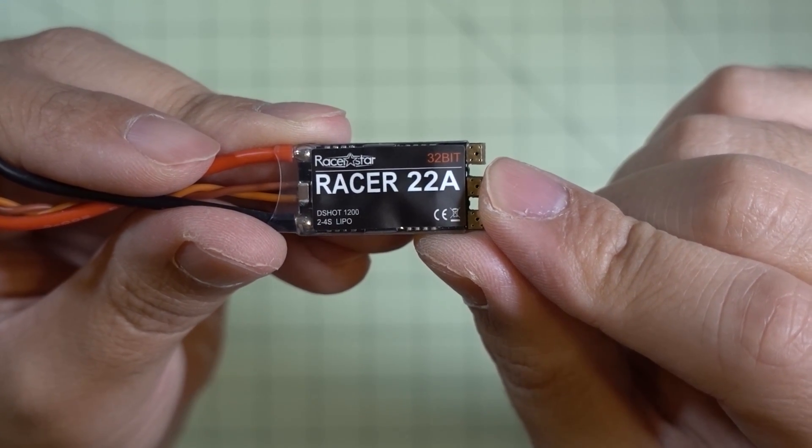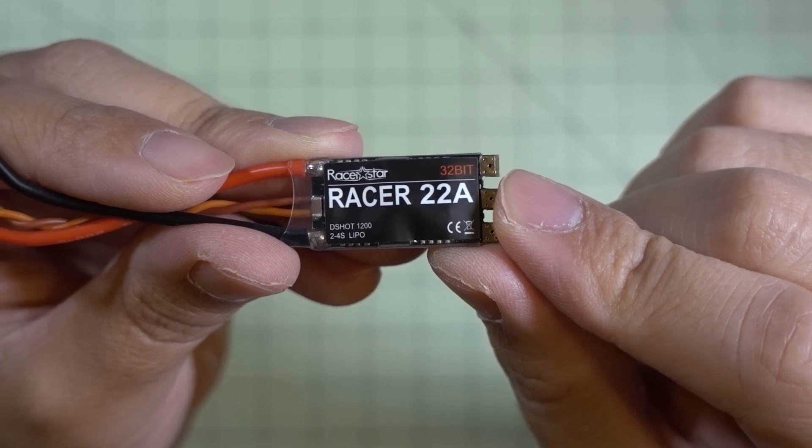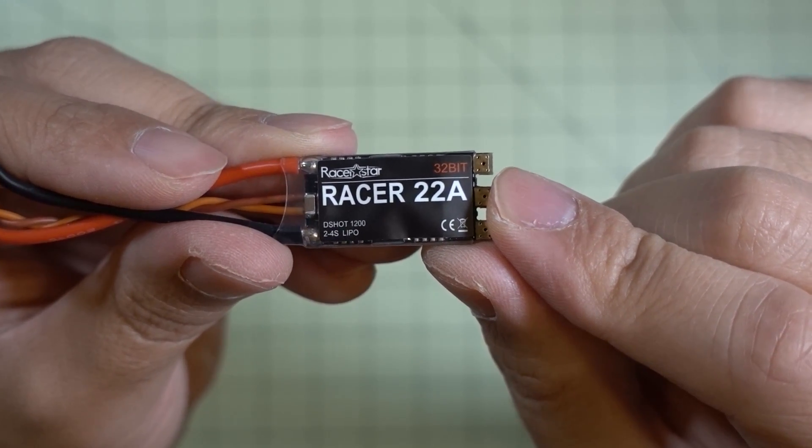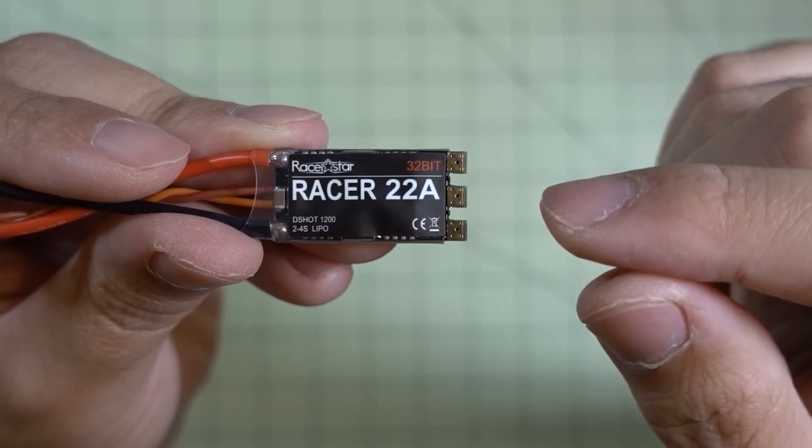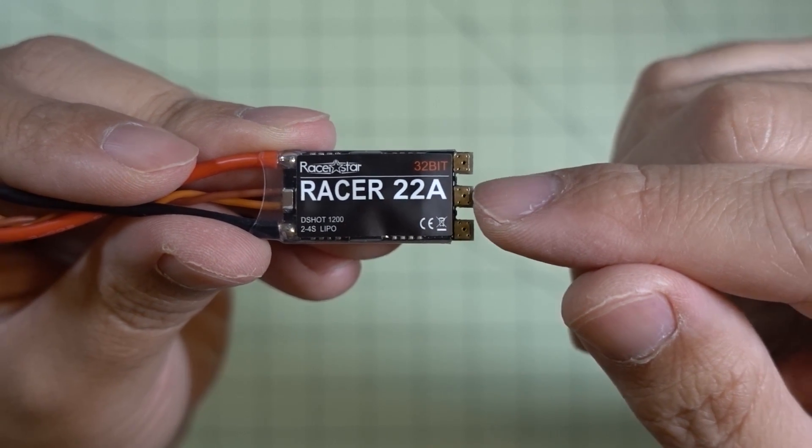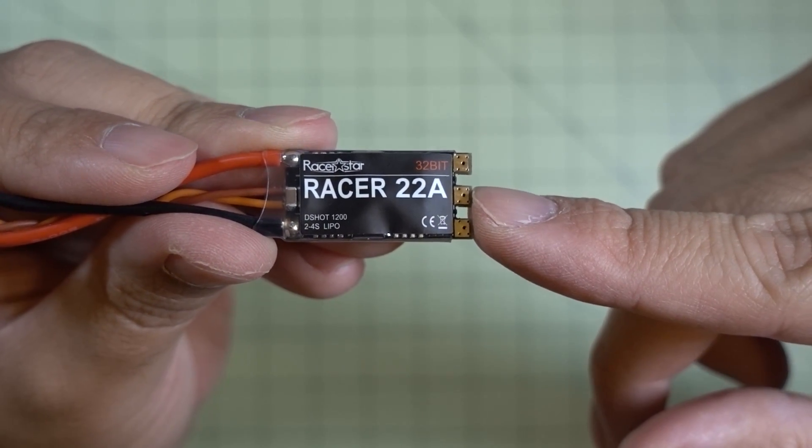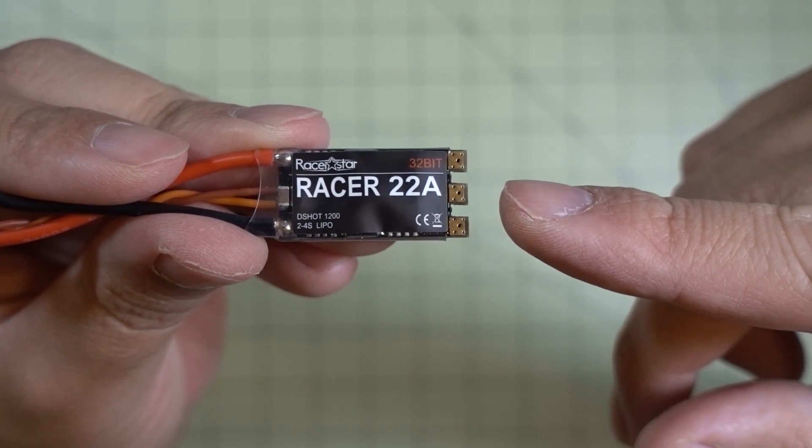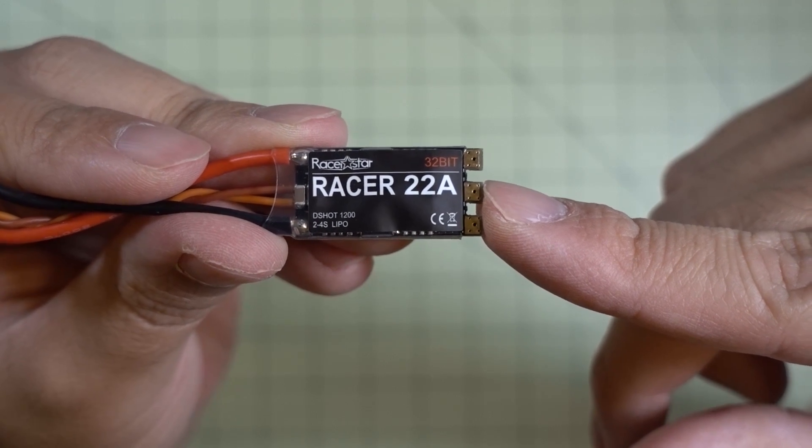However the new BL-Heli32 is closed source, not open source, and requires licensing. So I believe this is the same type of hardware that's on these new ESCs that are coming out with the same CPU, but does not have the BL-Heli32 firmware.